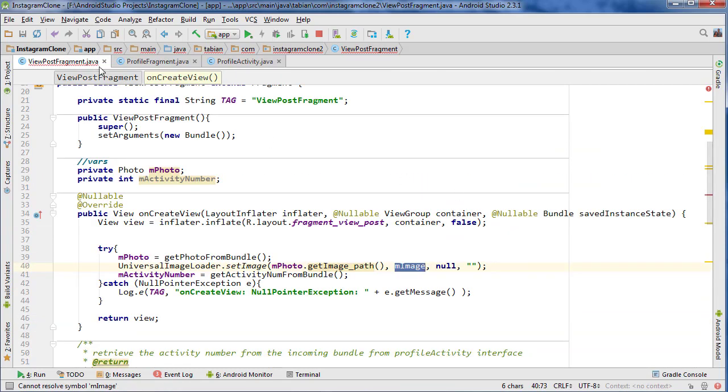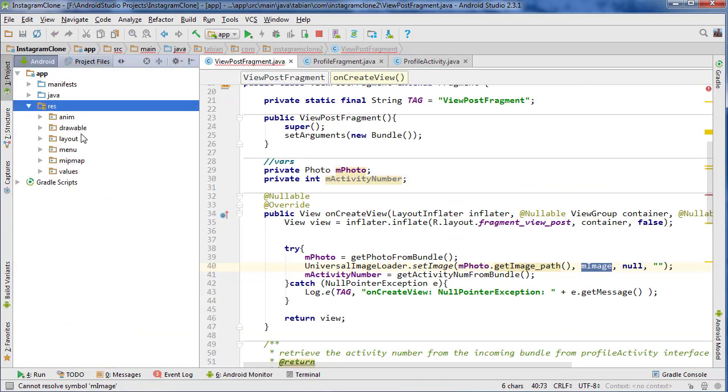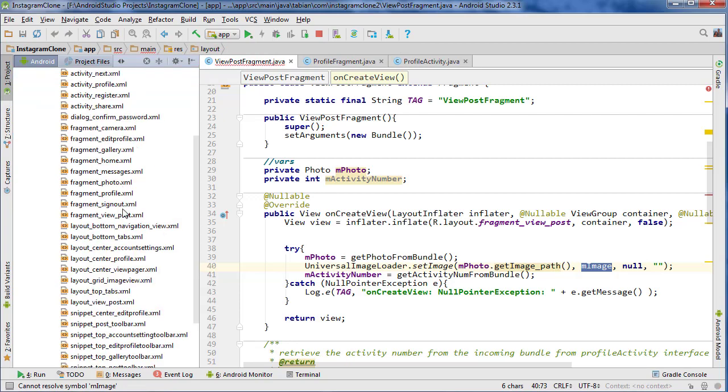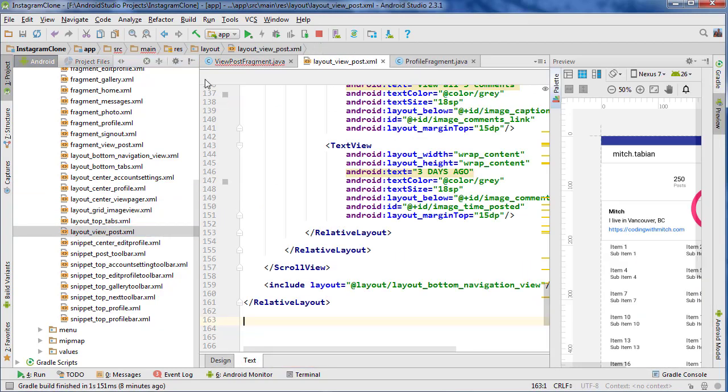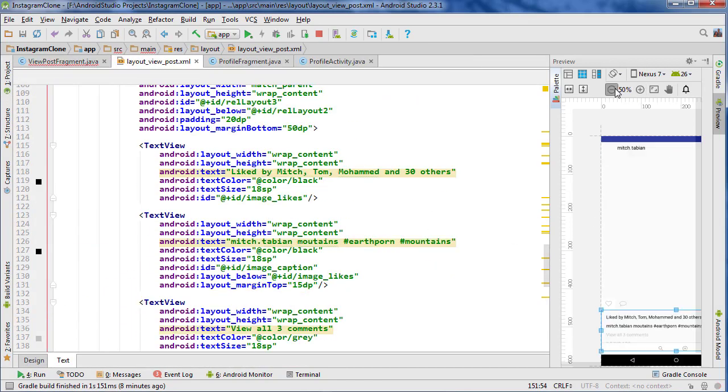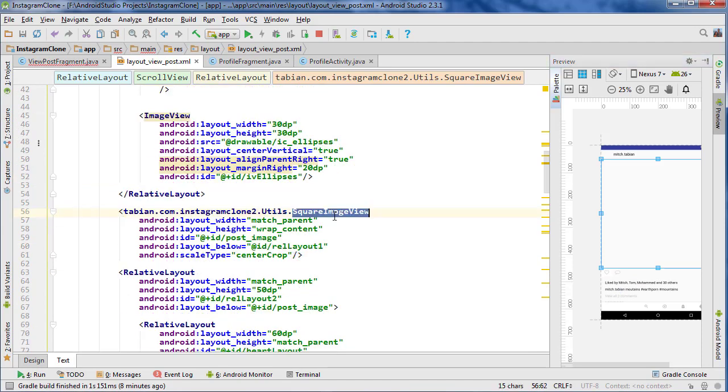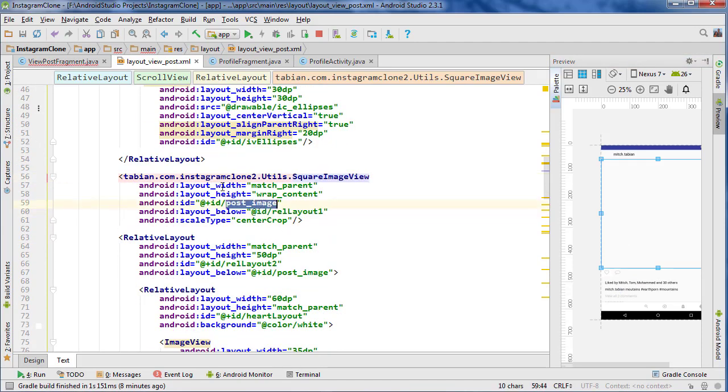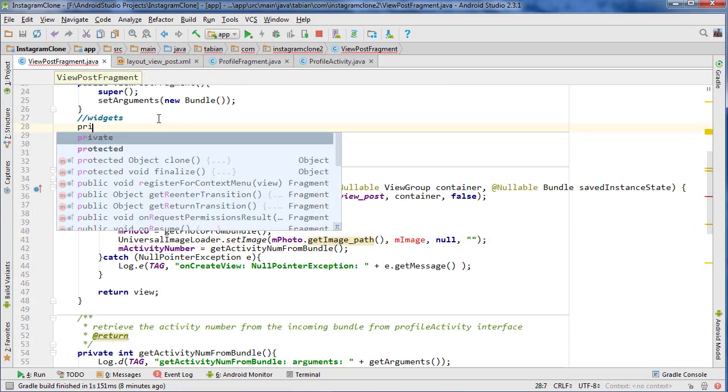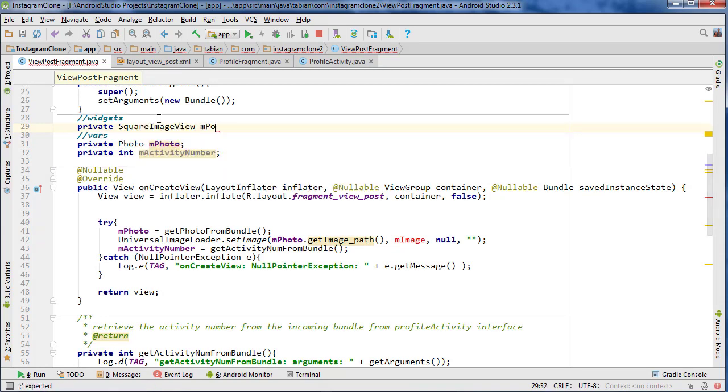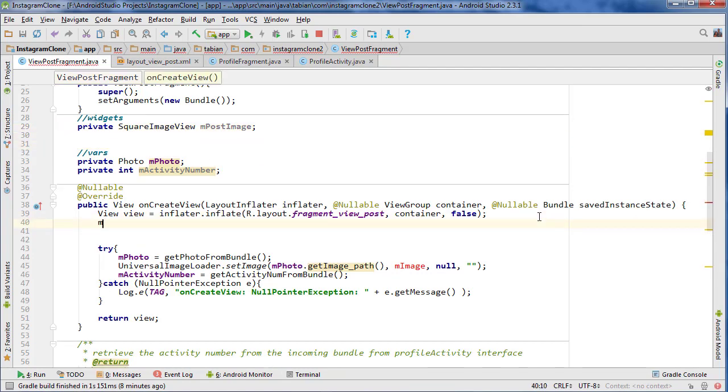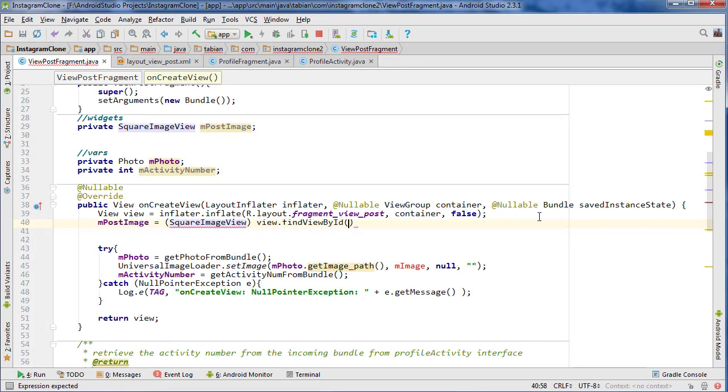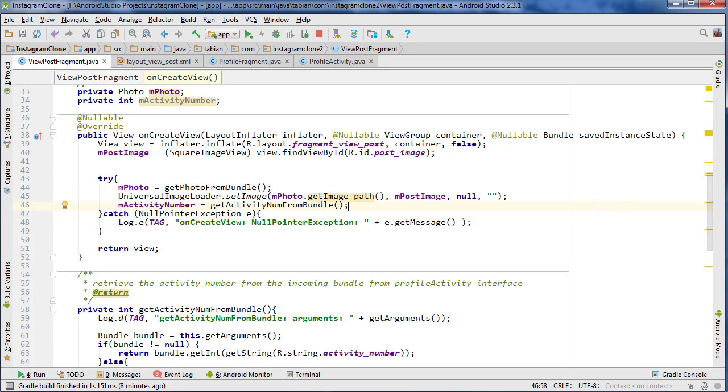Now we just need to create our widgets. Let's open up that layout file, which is going to be layout view post. Here's where all of our names are going to be. The image view is going to be this square image view, that's just going to be post image. Let's create those widgets: SquareImageView m_post_image. Then m_post_image equals SquareImageView view.findViewById(R.id.post_image). Then we can take post_image and put it here. That should be good. I'd actually like to test this before we do anything.